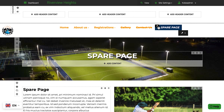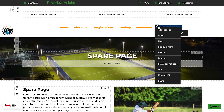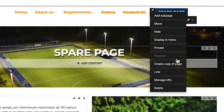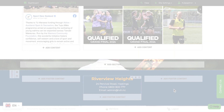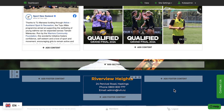Similarly, if you've created a good looking page, you can copy the entire page too. The footer of the site appears the same across every single page, so if you update it in one place, it will automatically update across all pages.